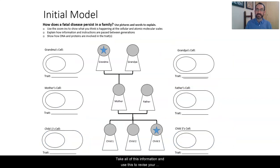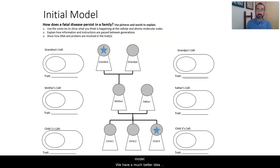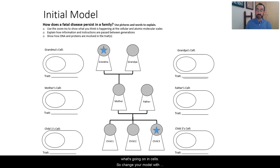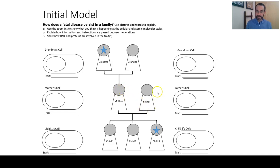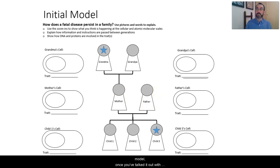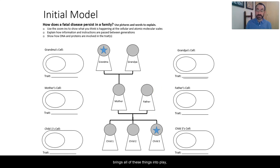You can take all of this information and use this to revise your model. We have a much better idea of what's going on in cells. So change your model with this new information, work on your explanation, revise as you can. Once you've made these revisions on your initial model, once you've talked it out with somebody else so that you know your explanation is good and brings all of these things into play,